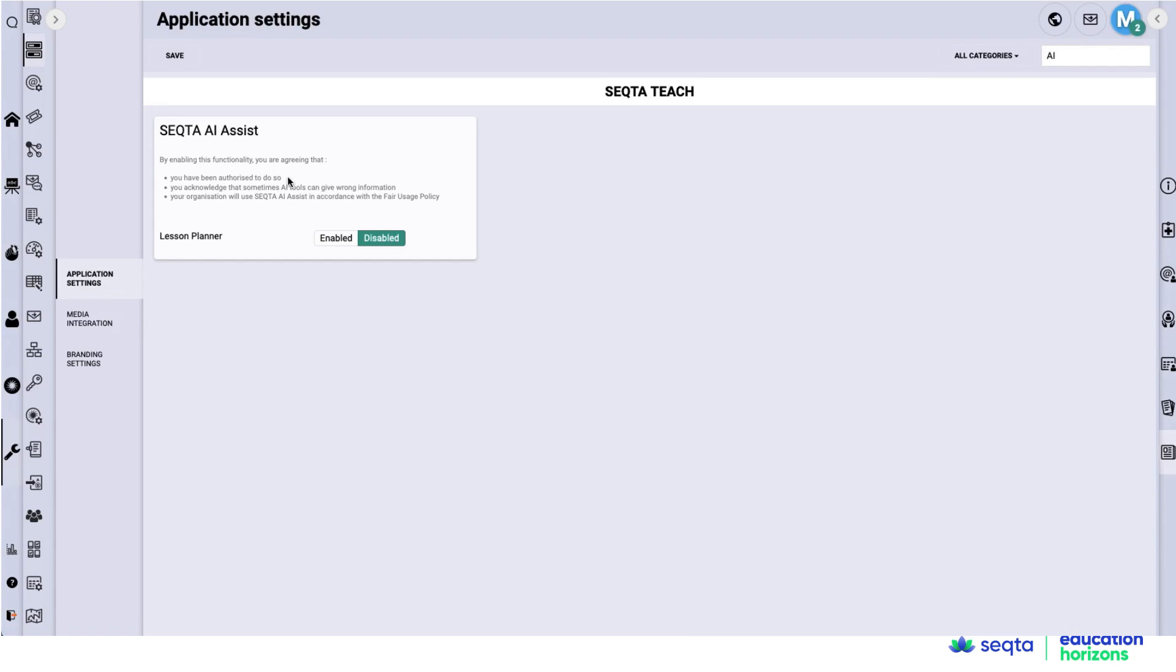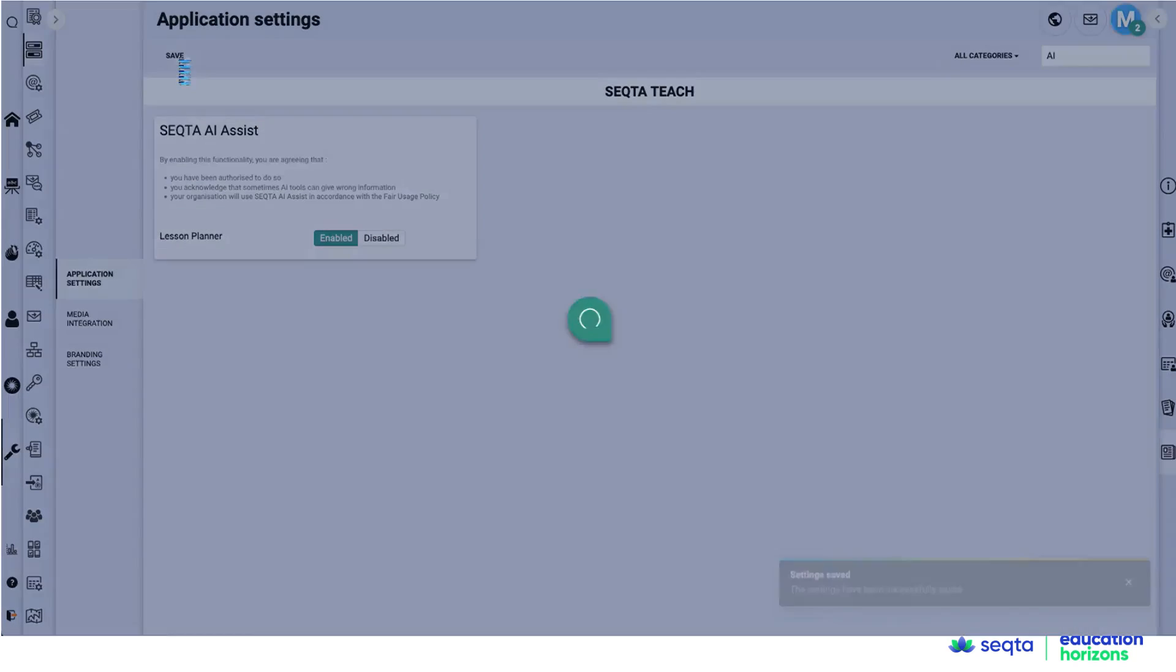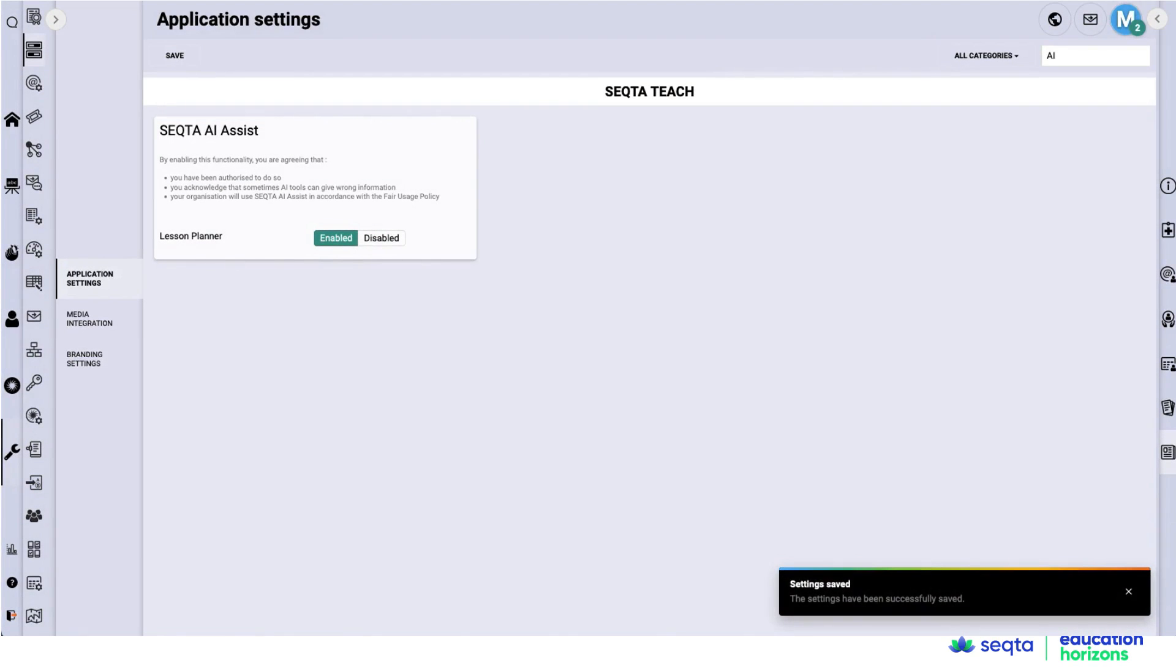Read the terms and conditions and then select enable and save. That's as simple as it can get. Click save and now that functionality is turned on in your system.